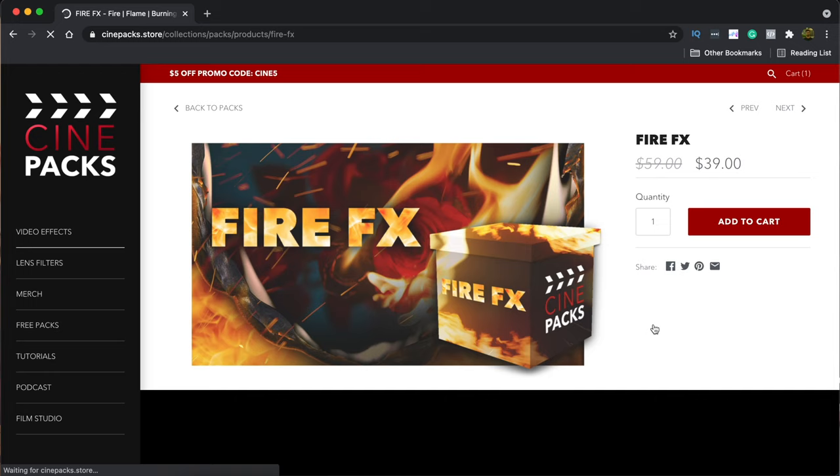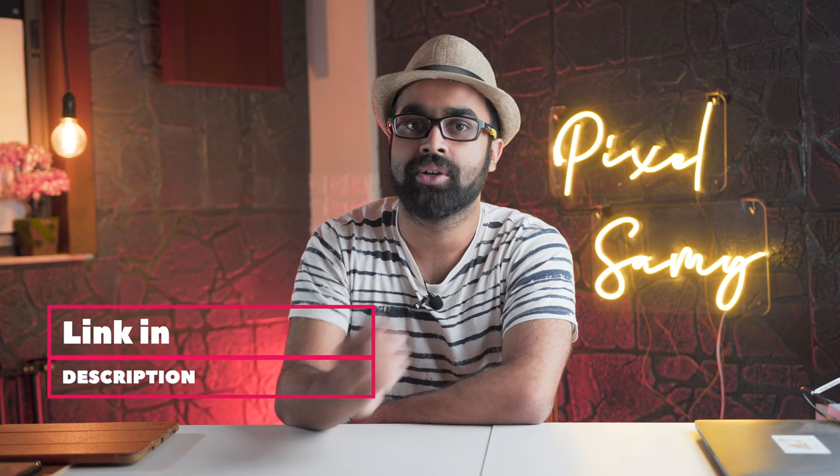Peace. Again, there's a free version and the paid version of this pack, both the links are there in the description below, make sure to check it out. With that being said, I'm going to jump straight into Final Cut Pro and show what this particular pack is all about.